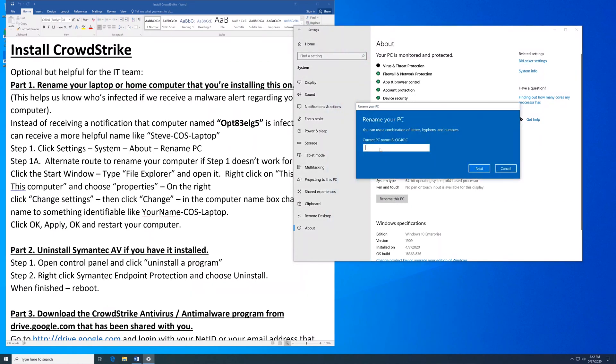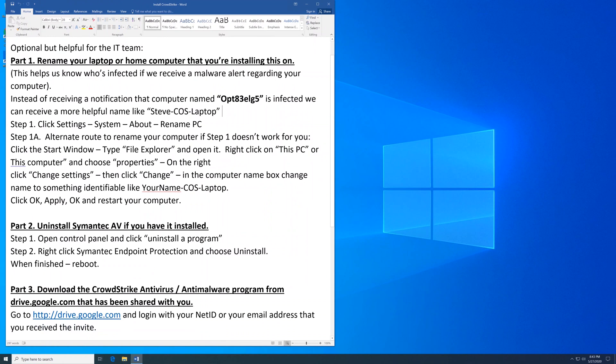Right here you can type in a more identifiable name and follow the prompts. Now that we have renamed our laptop or home computer,